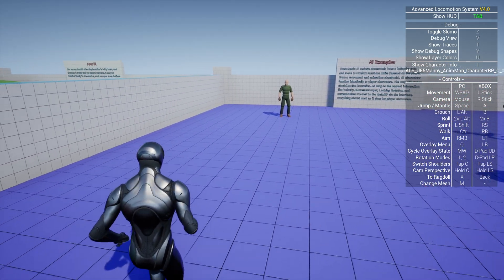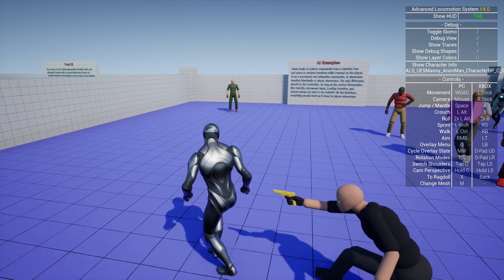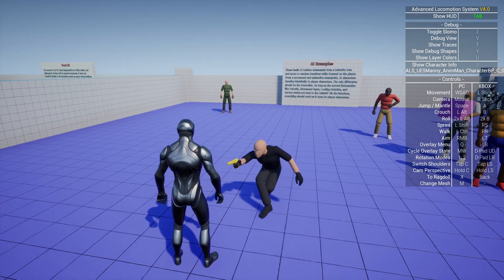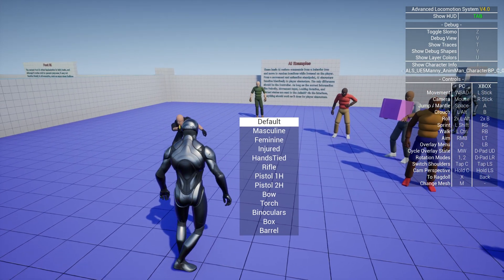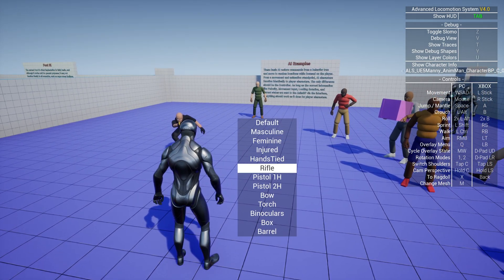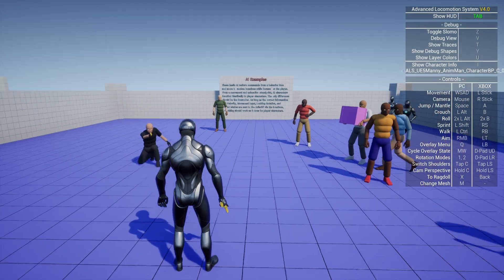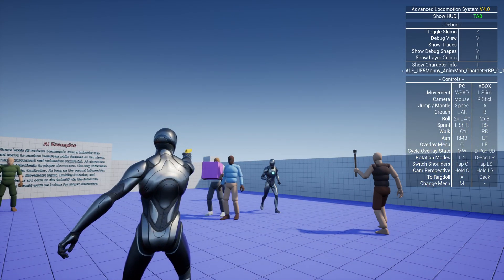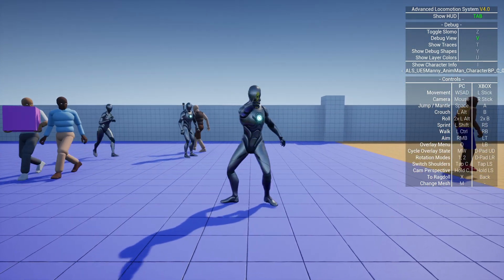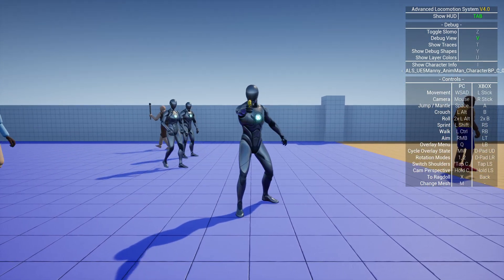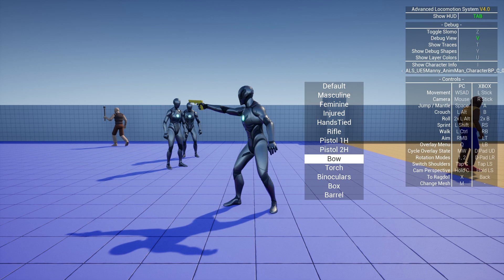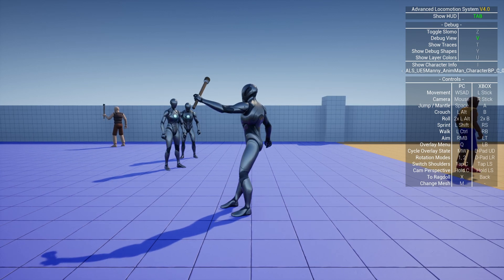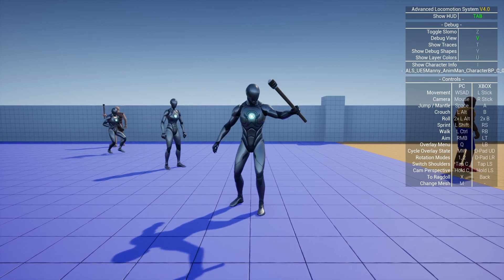We will also work on the overlay states of ALS. I will show you, for example, how you can fix this pose, so the one-hand pistol pose. And also the torch pose is already fixed.